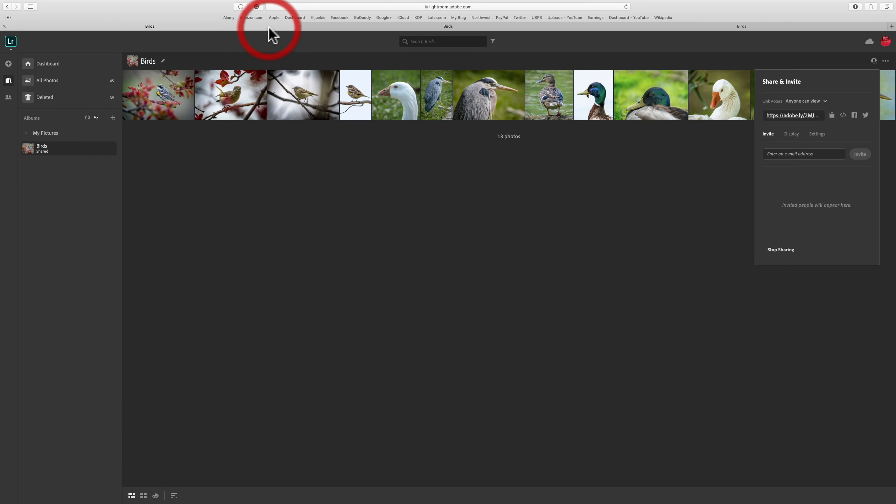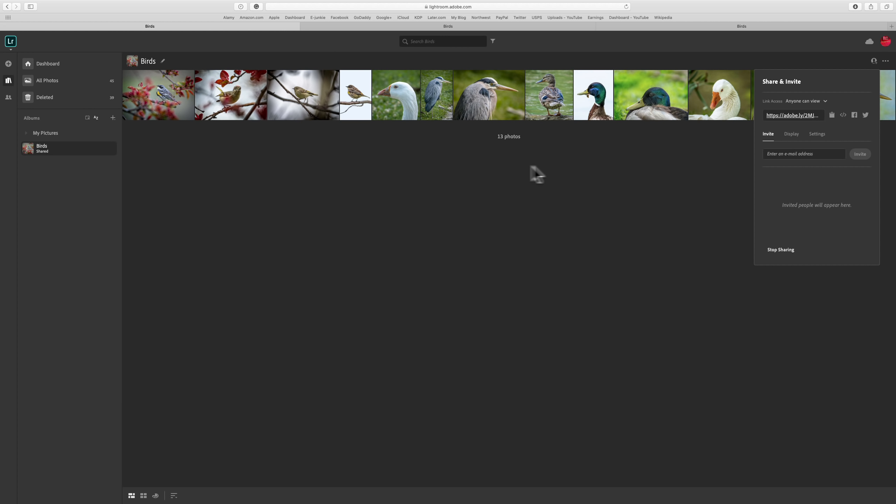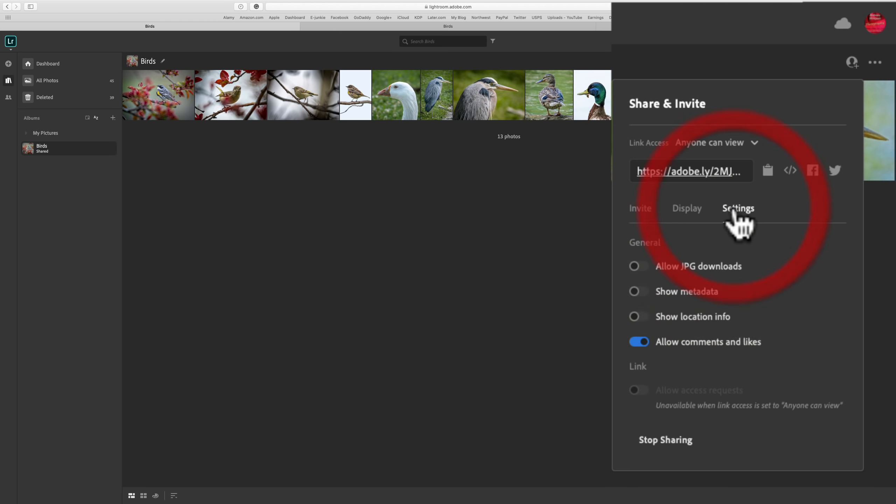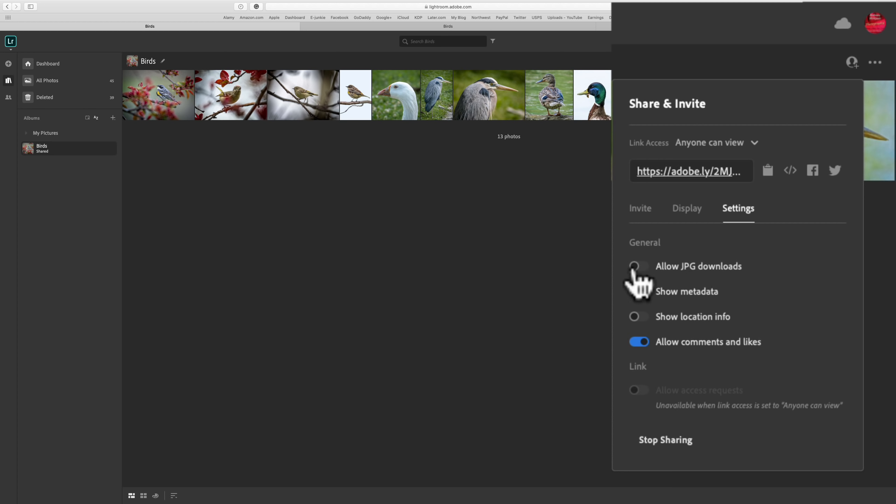Now, once we go back over here for a second, there's other things you could allow them to do. Click on settings, and you could see that you could allow them to download a JPEG version of the image. You could show the metadata.